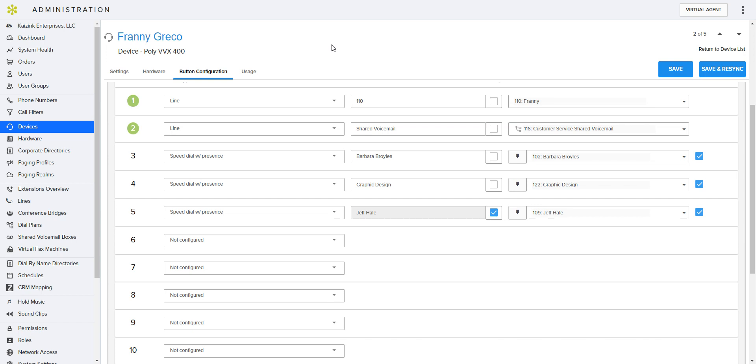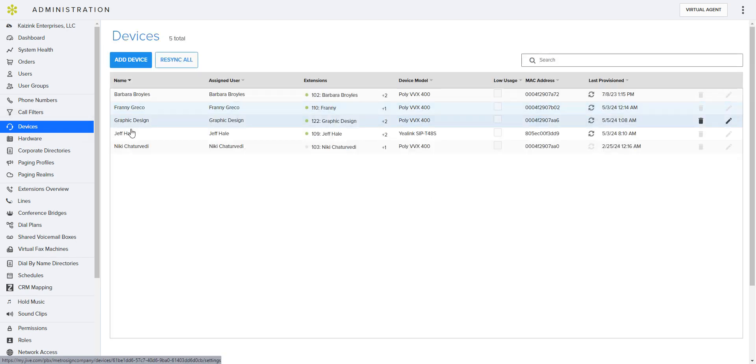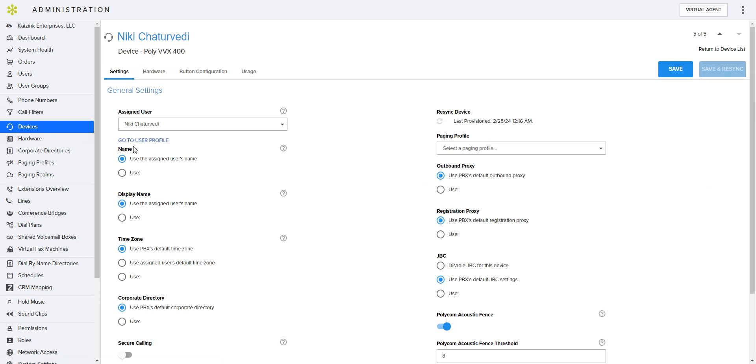My easiest way of doing that is going to a current employee whose device is set up basically the same way as I want to set up the new one. So I'm looking at Franny's and then I am going to go over here and go into Nicky, which is who we want to set up.